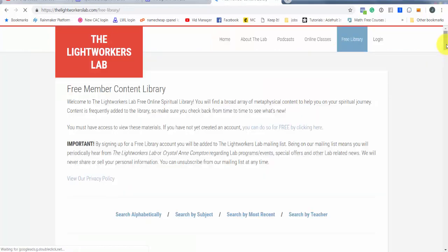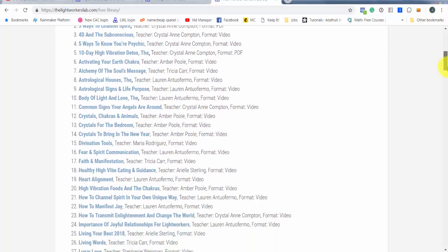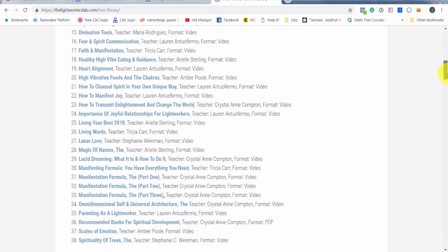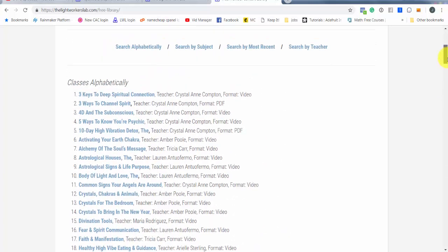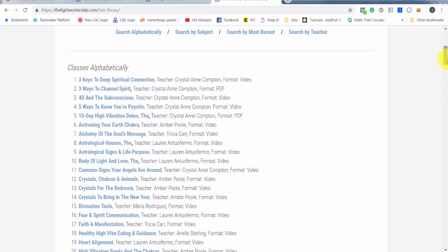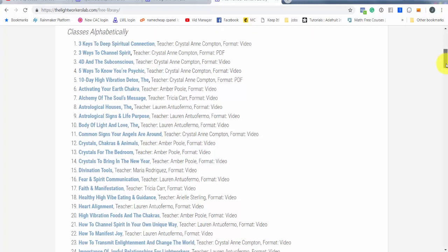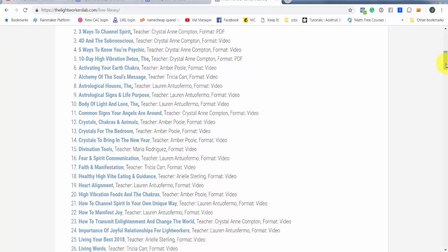In our free library, we have almost 40 different lessons currently being offered. Now a lot of these lessons are teachings that I offer specifically, but some of them are actually offered by my affiliated teachers or my designated teachers. These are people who I absolutely admire. When they teach, I listen.